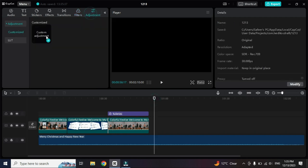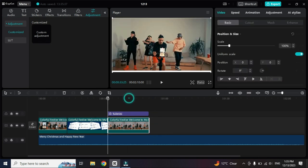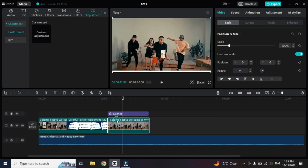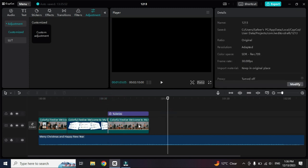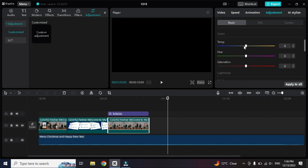After that we have another option called Adjustment. In the Adjustment option you set your video as per your need — you make corrections in the video. Click on Adjustment and you'll get the adjustment options in the property section.